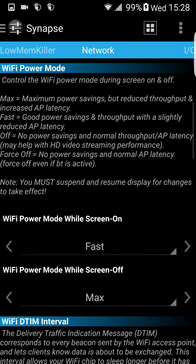Wi-Fi power mode. As you can see, you have different scales of power mode: Fast, good power saving but a slightly reduced AP. Off and Force Off are the best — no power saving and normal AP.